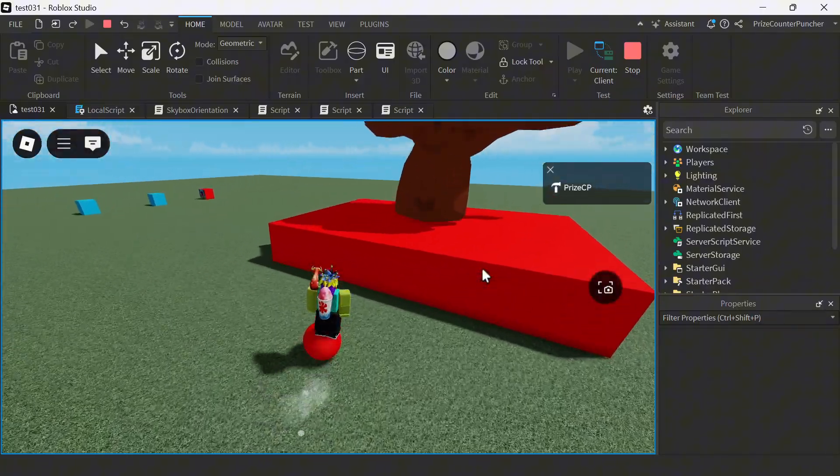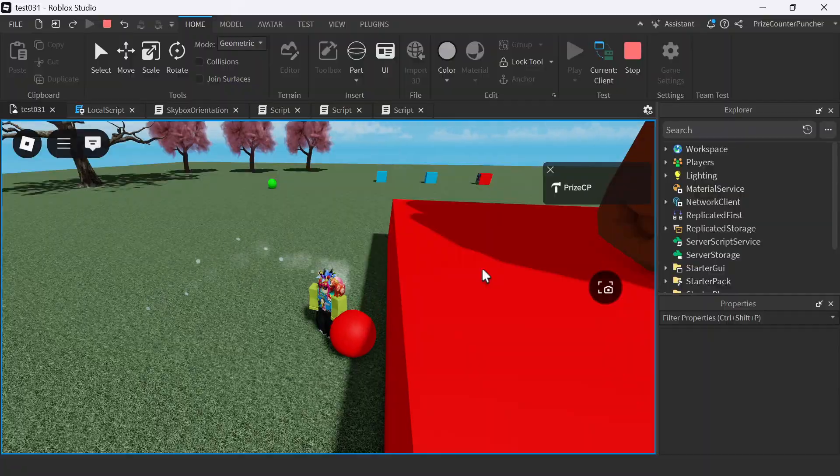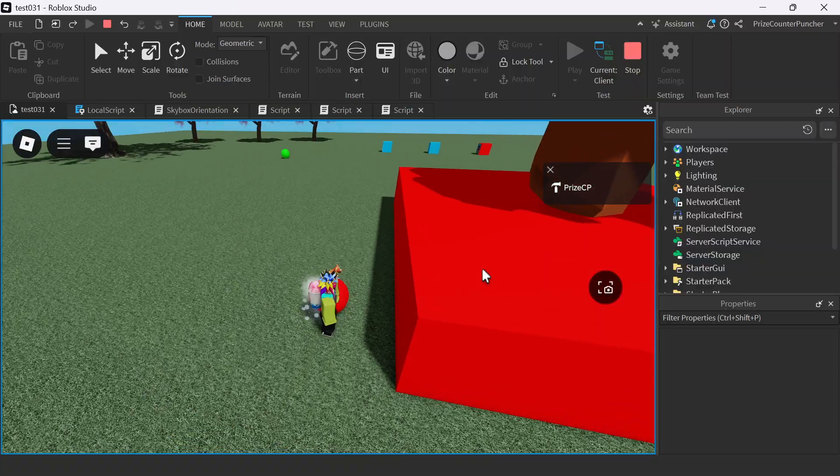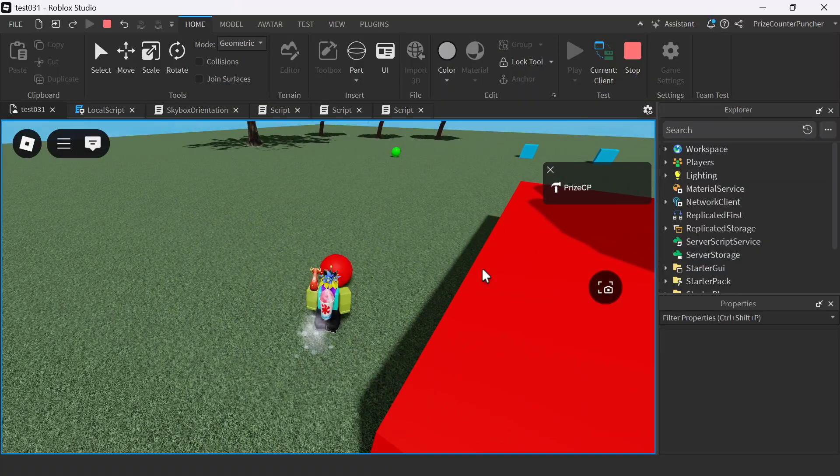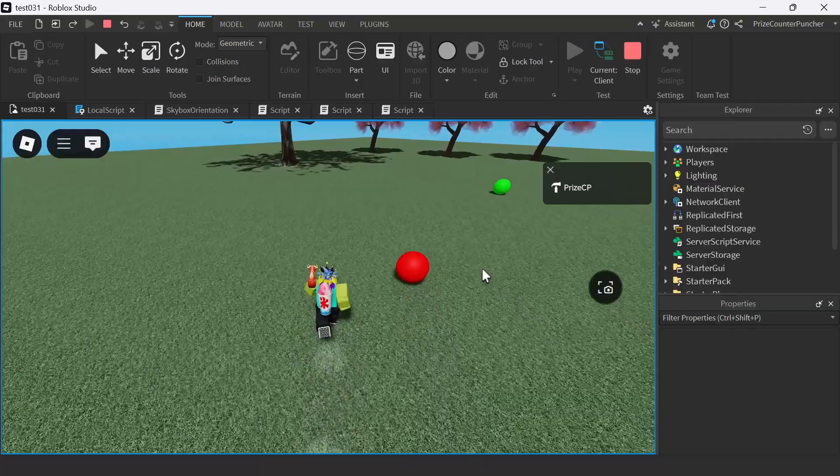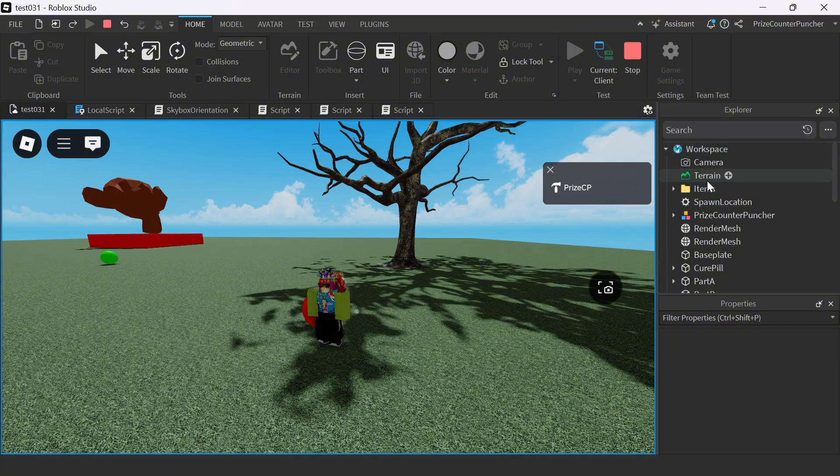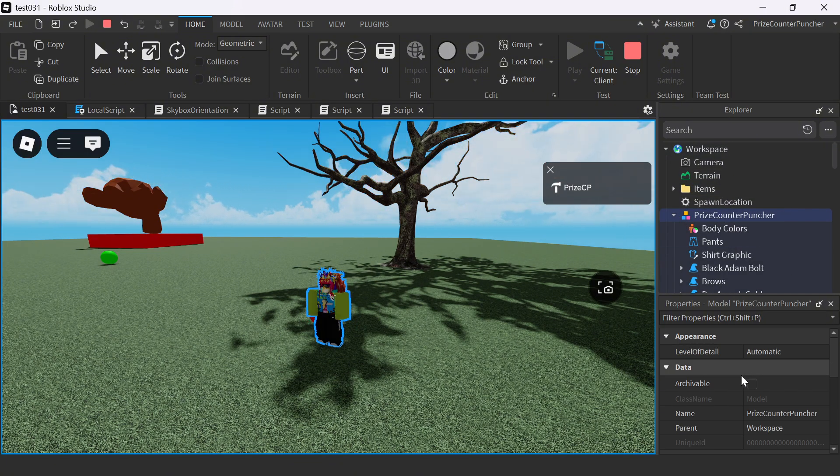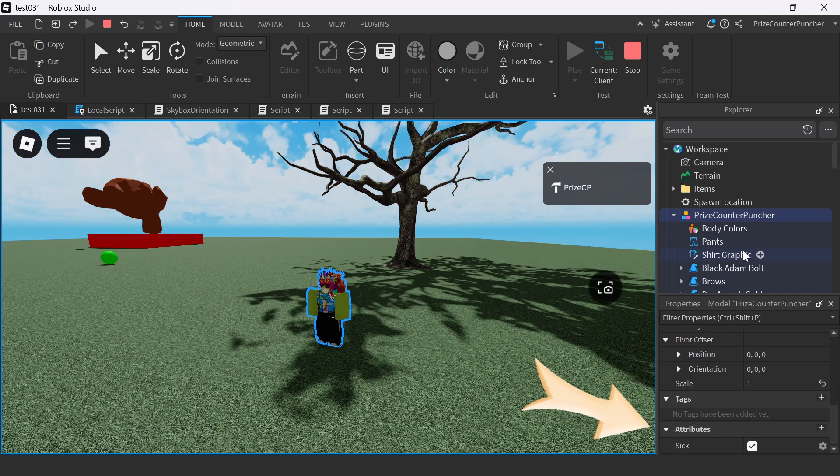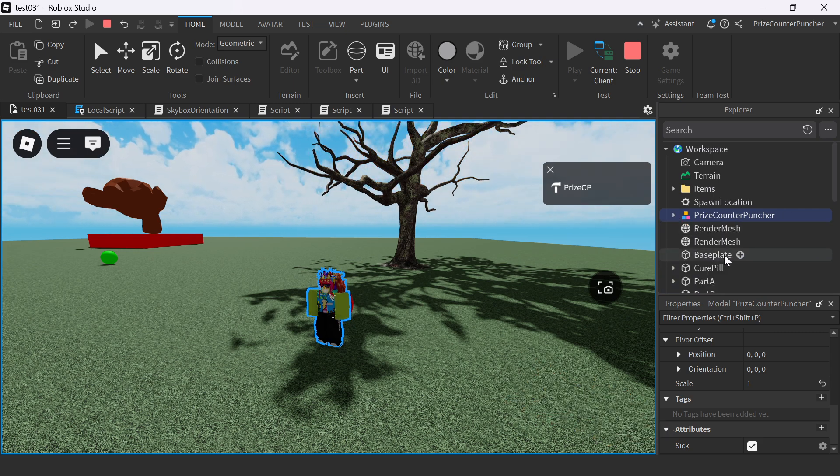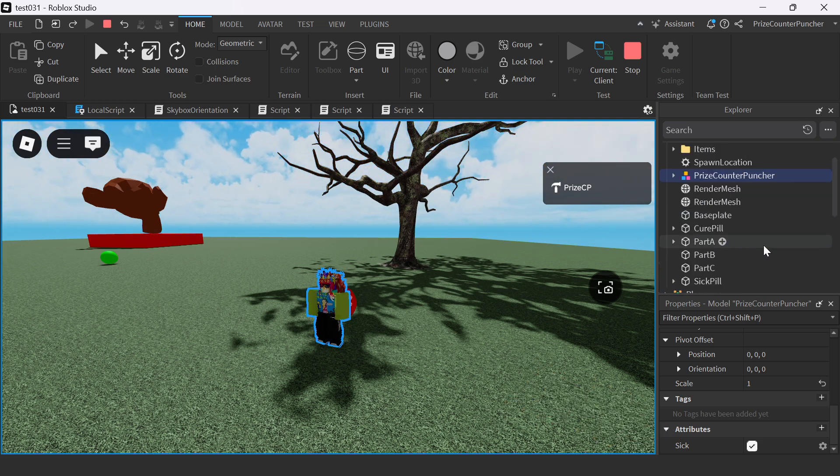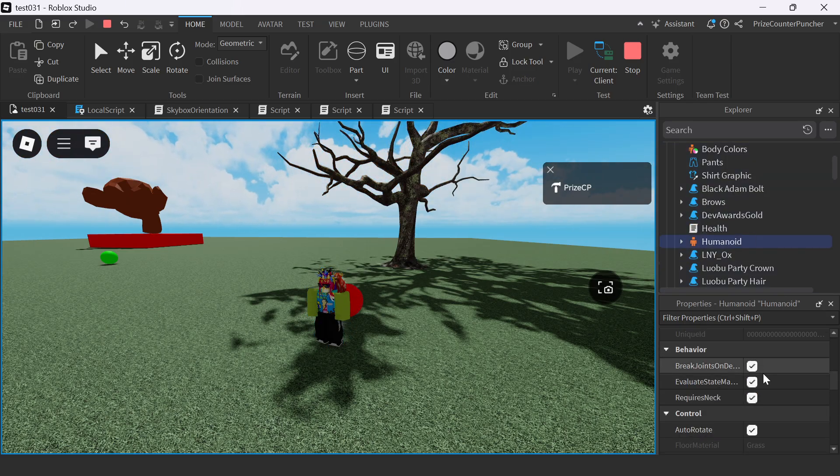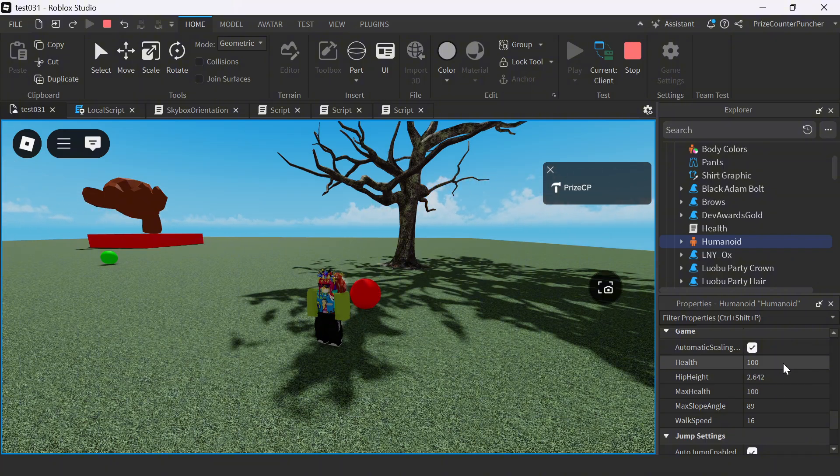Here I am. I'm going to touch the sick pill. Now I should be sick. Give it some time and I should be losing health. But I don't see it happening yet, so let me check. I'm going to go into my character and look for the tag. There it is - I have the sick tag, so I should be losing health. Let me go to the Humanoid of my character.